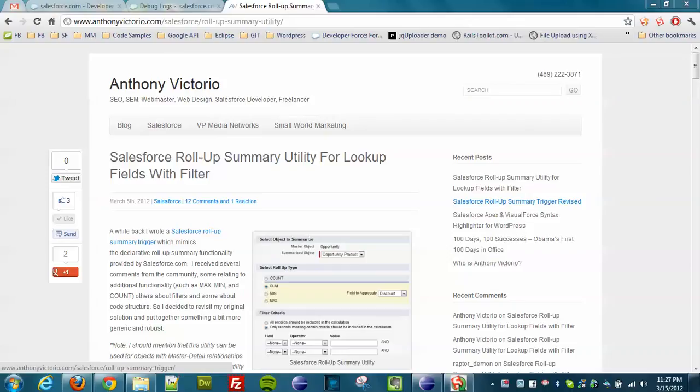Hello guys, Andrea Victorio here. So I've been working on this Roll-Up Summary utility for a little bit and I got really excited when I saw the results of the latest update that I made, so I wanted to share that with you guys on the screencast.